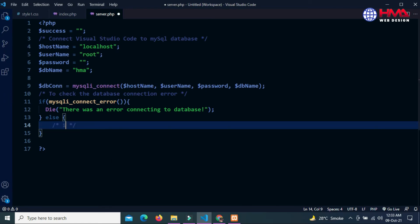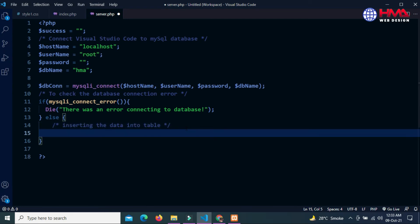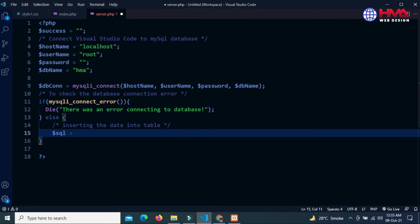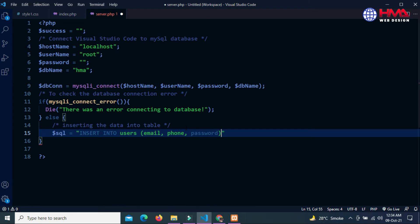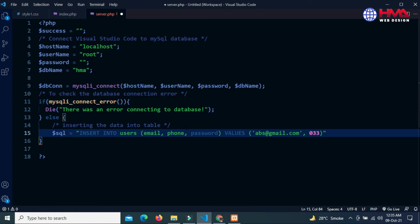Now I am going to insert the user data into the database table. First, the SQL statement: INSERT INTO users, which is the name of the table. These are the column names: email, phone, and password. We want to insert the values in these columns. I'll write a random email and phone number.